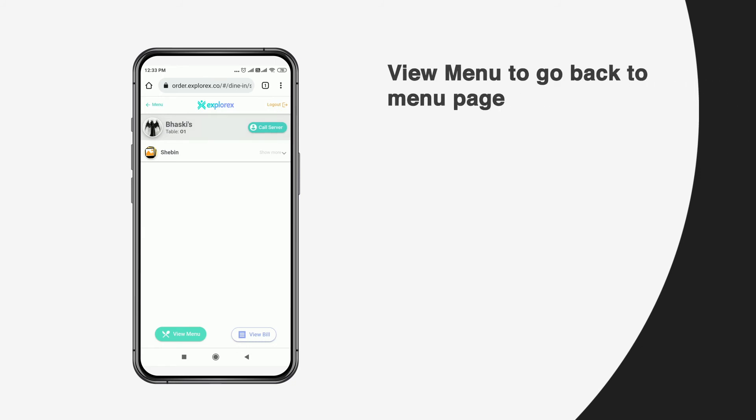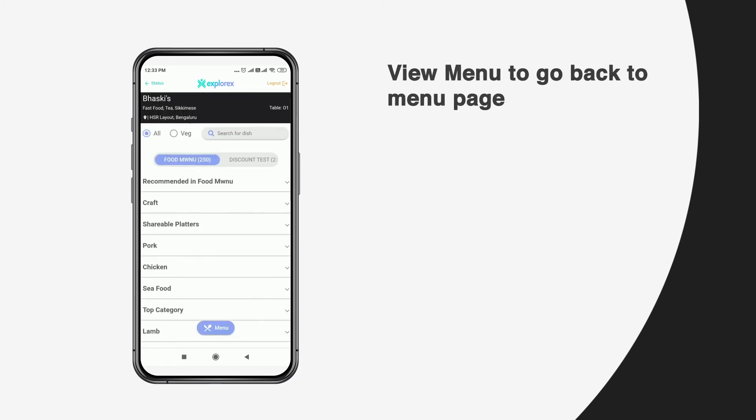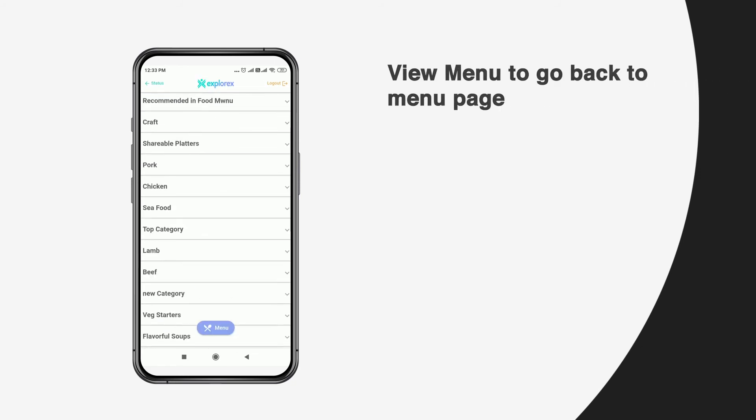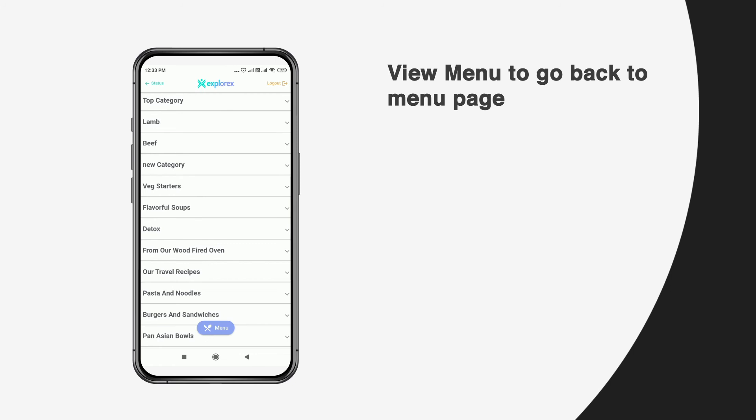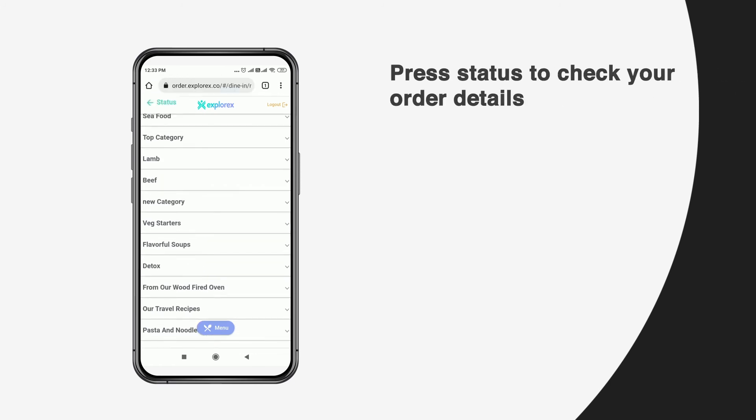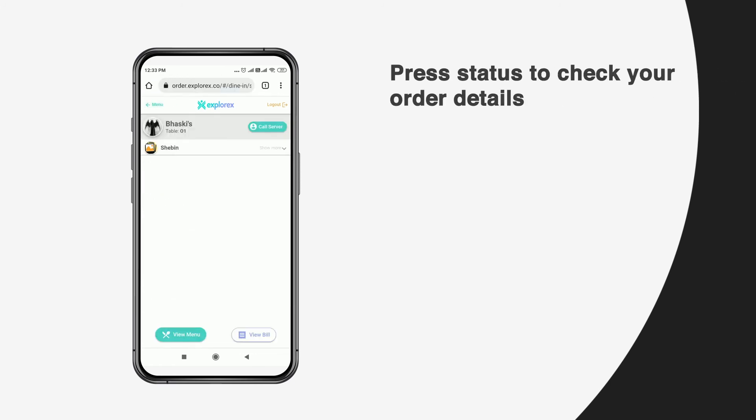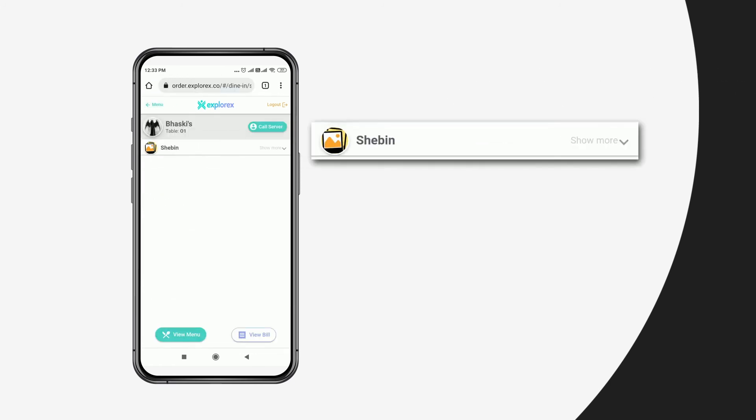Using the web app, the diner can also place multiple orders before proceeding to billing. To check their order details, the user can press status.